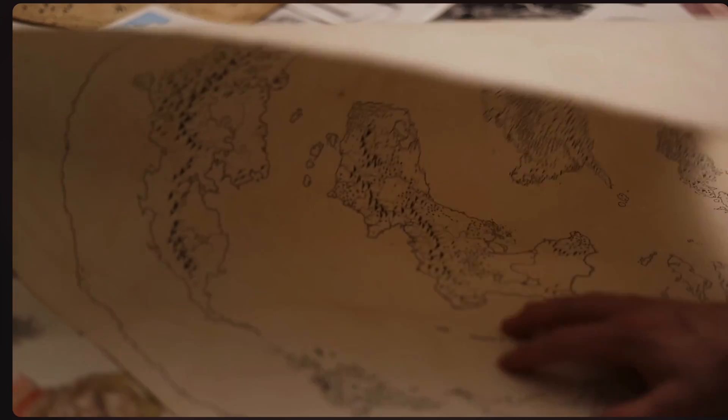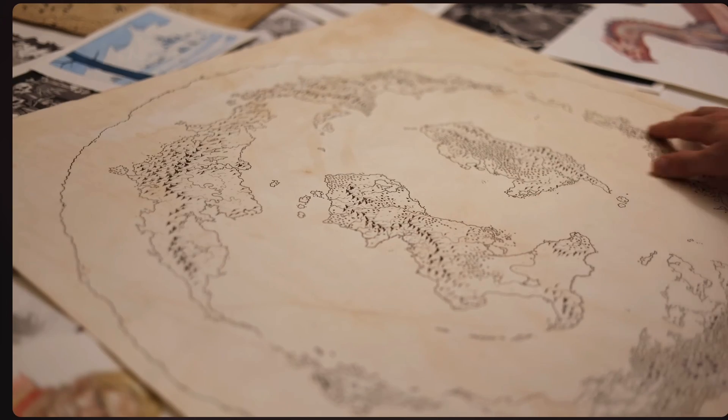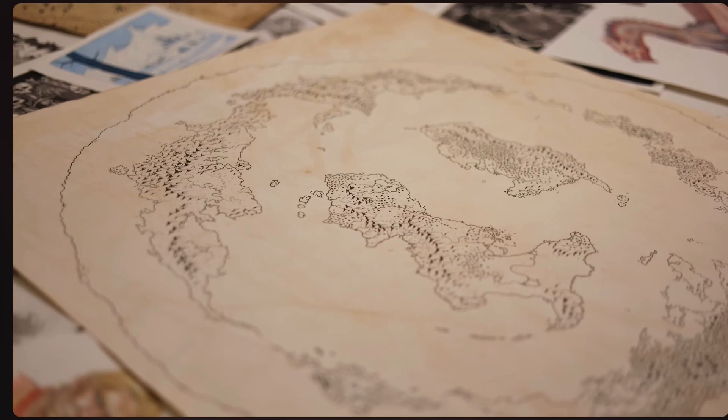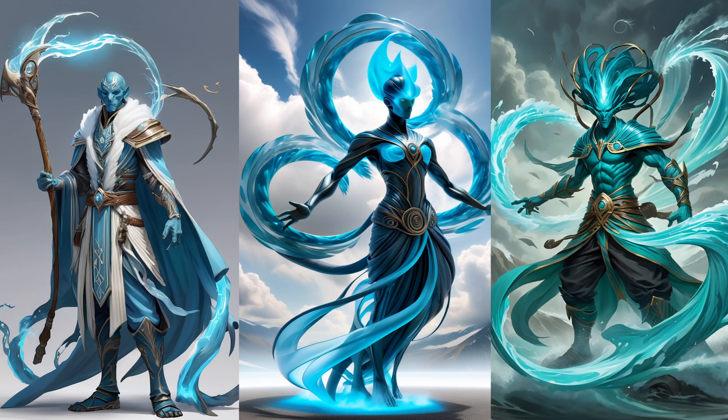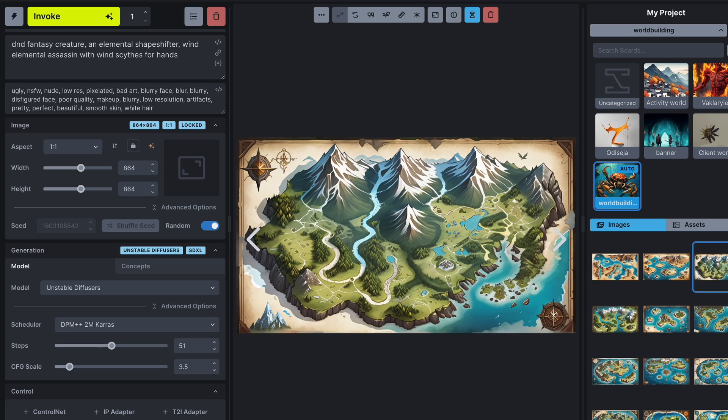One key aspect from the video I watched was the importance of having an actual physical world map. Usually I start super micro, with individual characters, plot lines and stories. But this time, I wanted to first create a map and then populate it.